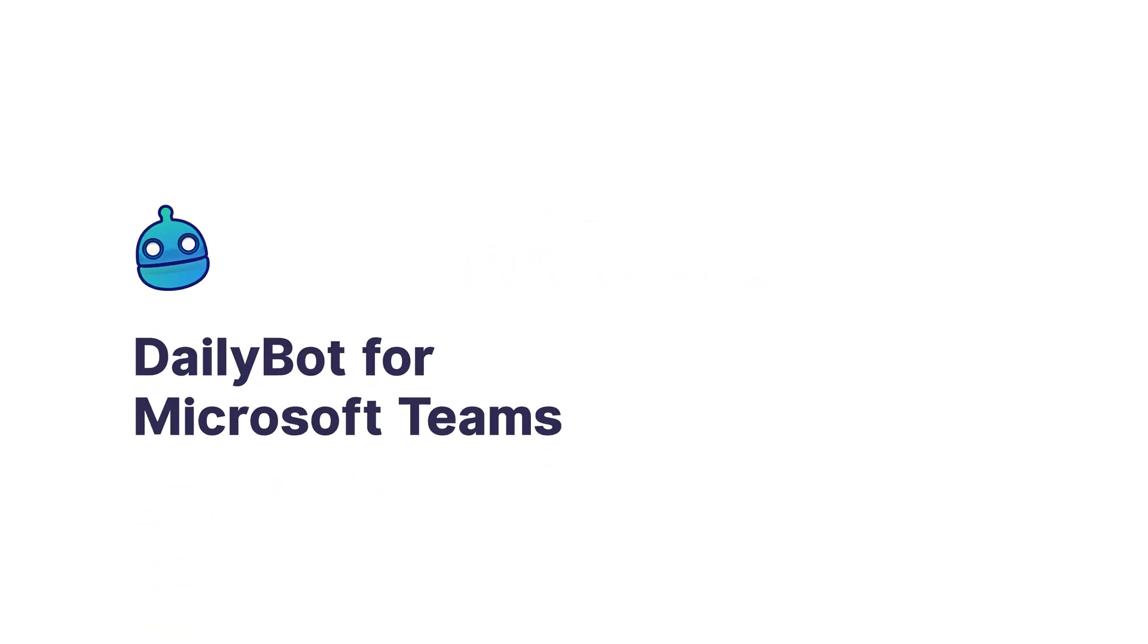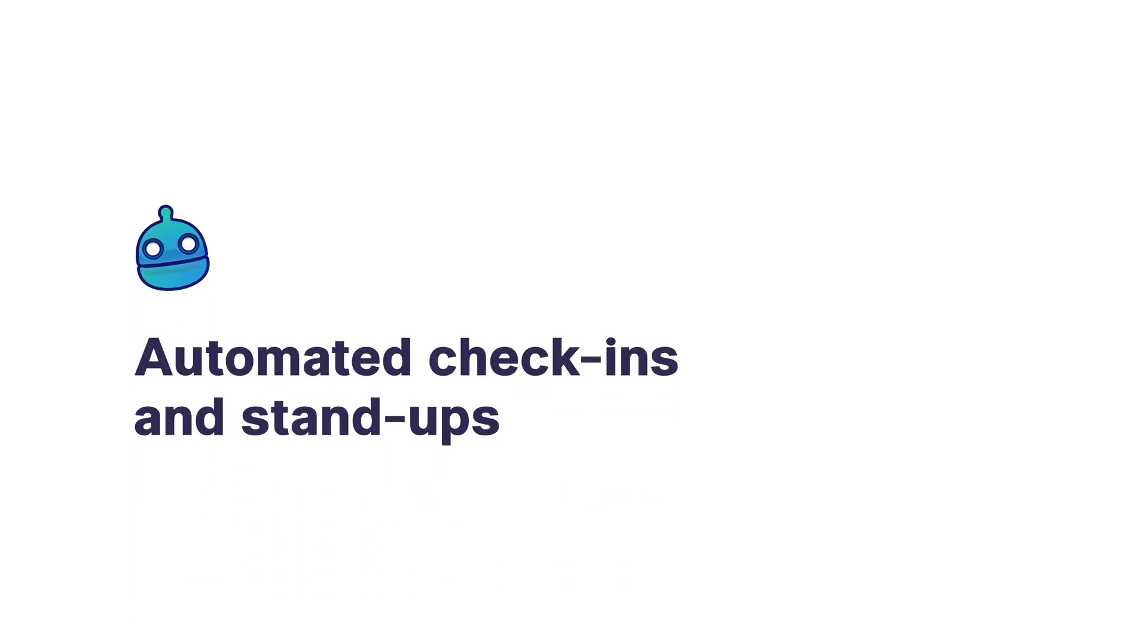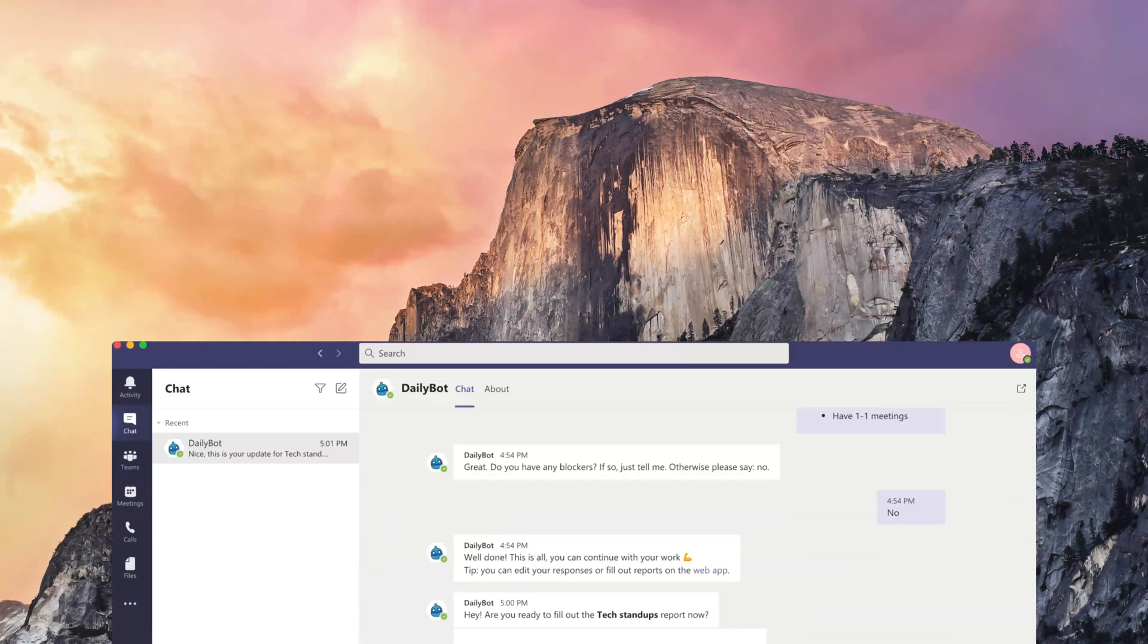Hey! This is a demo of DailyBot and what you can do with it in Microsoft Teams.